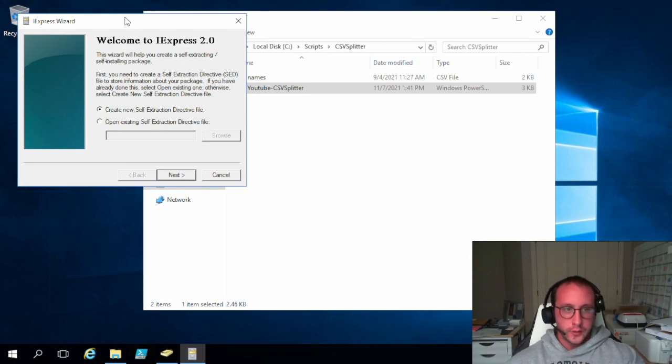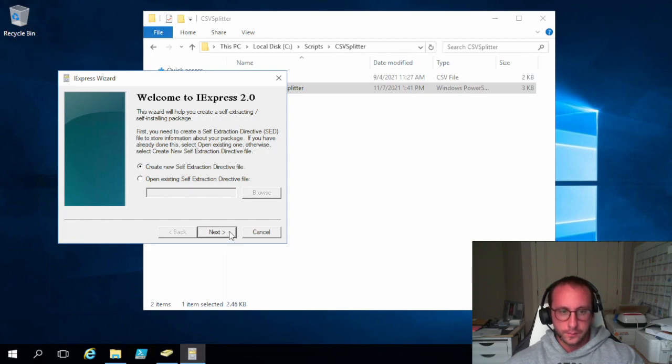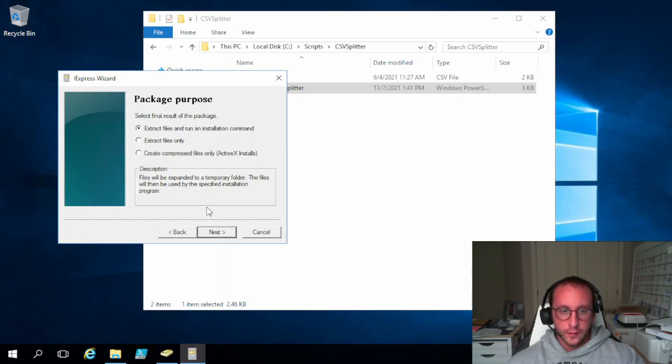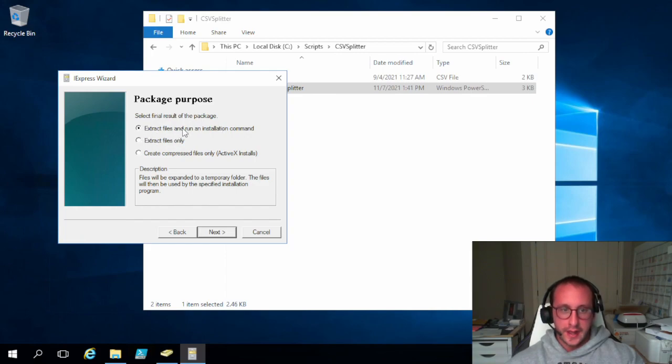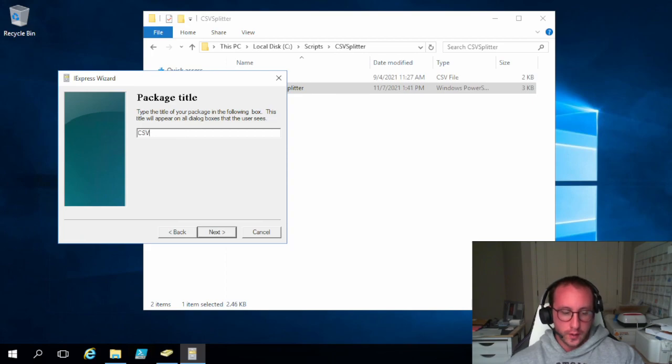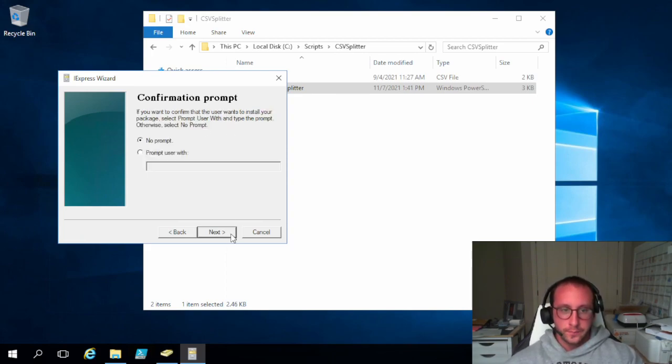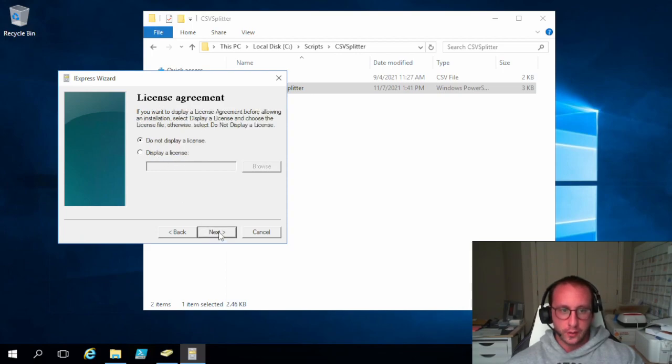So the first step we're going to want to do is create new self-extraction directive file. And then for the package purpose we are going to leave it at the default which is extract files and run an installation command. And then the package title this could be anything you really want. We're just going to call it CSV split. And confirmation prompt we're not going to give a prompt at all.